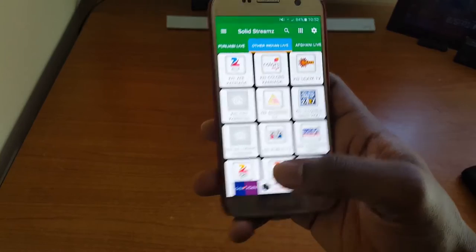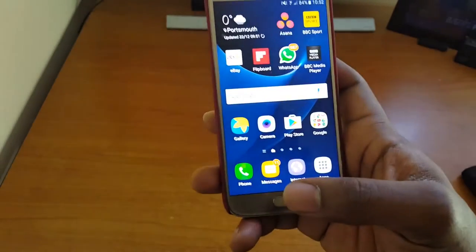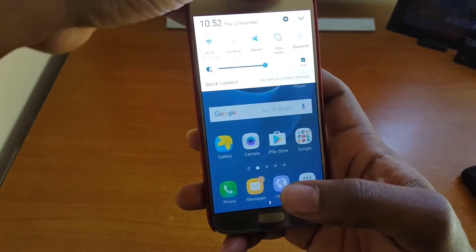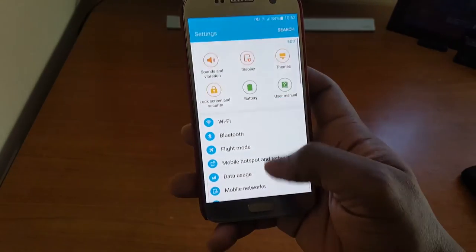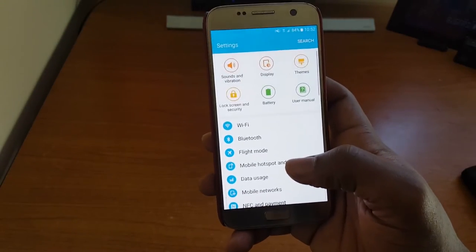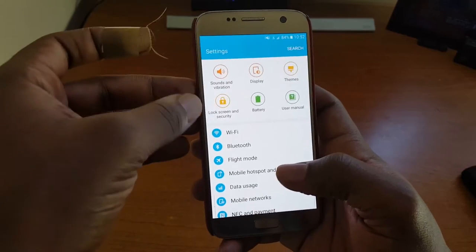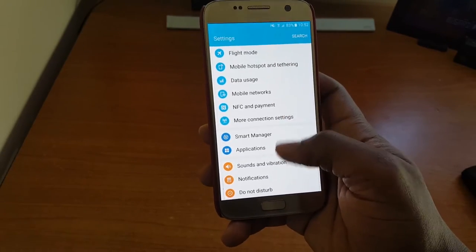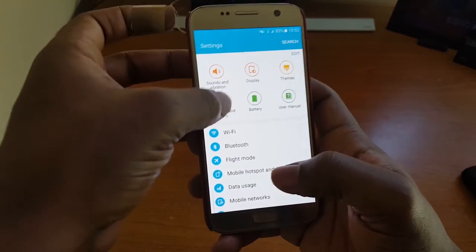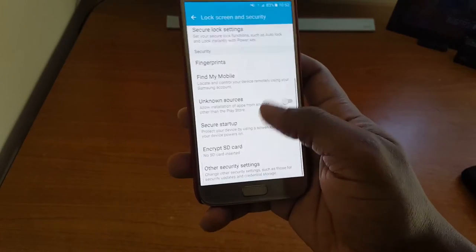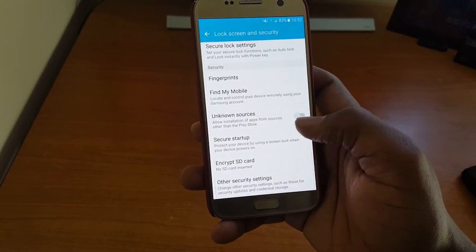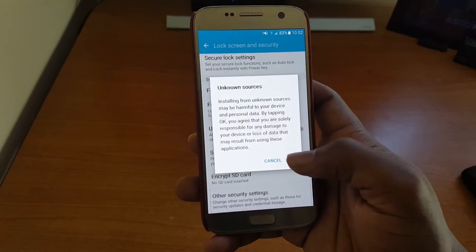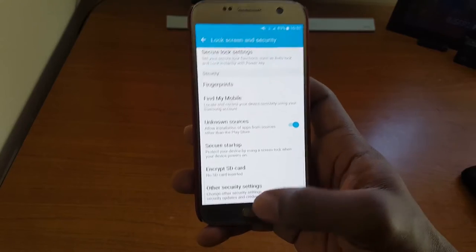Now I'm going to show you how to install this app. To install it, there are a few things you need to do first. Go to your settings and make sure 'Unknown Sources' is enabled. Click on Lock Screen, Security, or just look for Security — once you're there, you'll see Unknown Sources. Make sure that option is enabled; you'll get a prompt, just click OK.